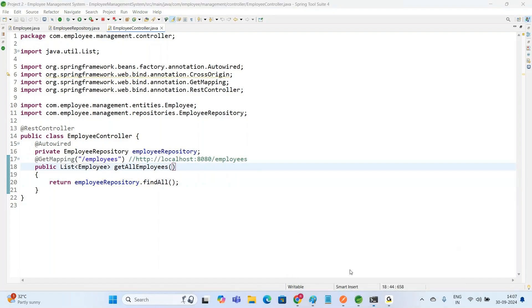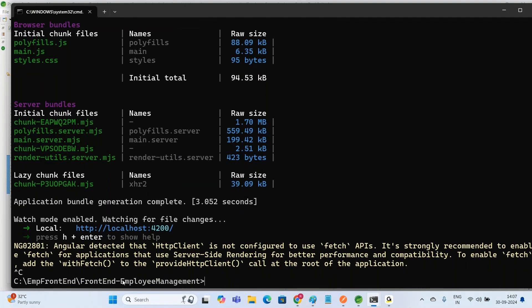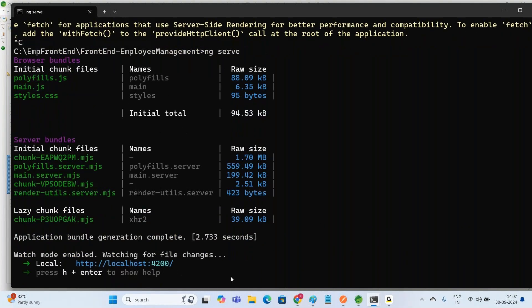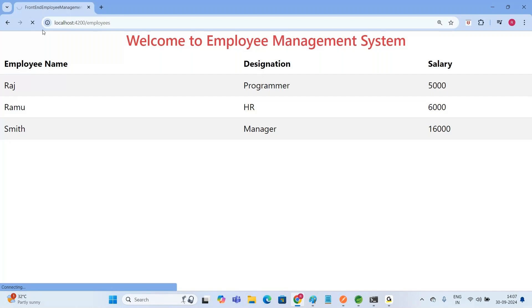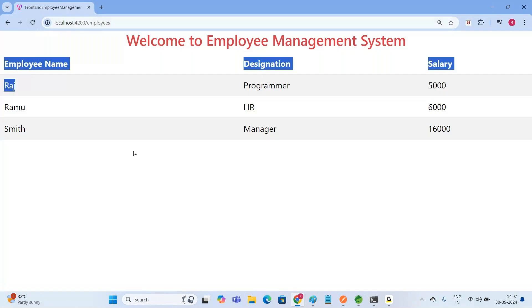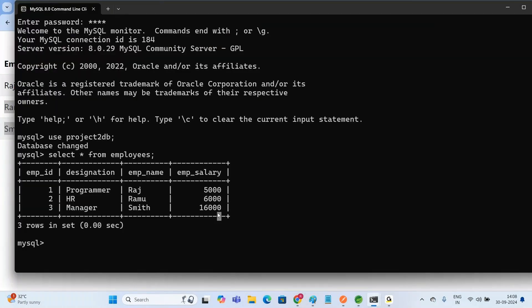When we run the project, we terminate and compile our Angular project — Frontend Employee Management System — using ng serve. If we open the browser and refresh at localhost:4200/employees, we get the list of employees present in our database table.